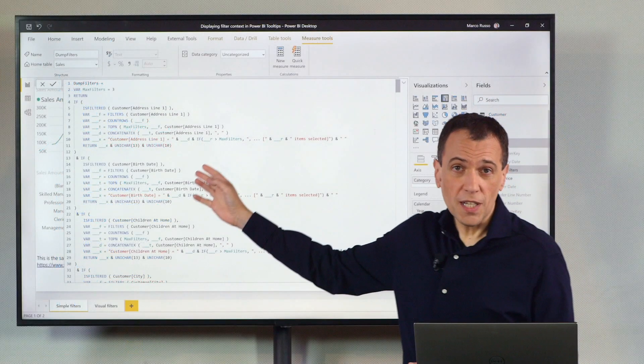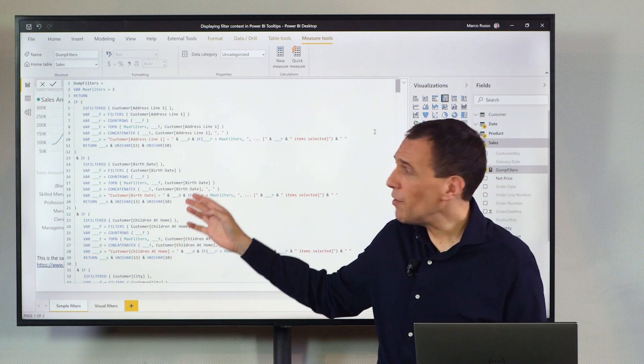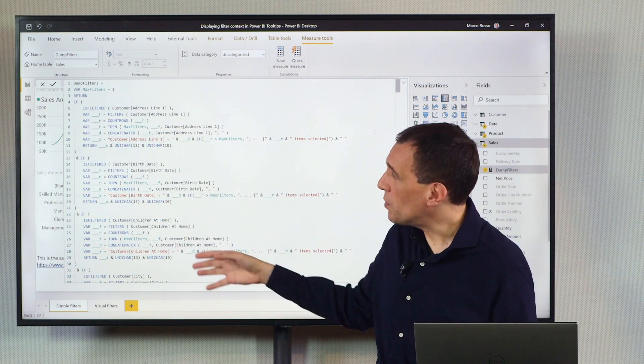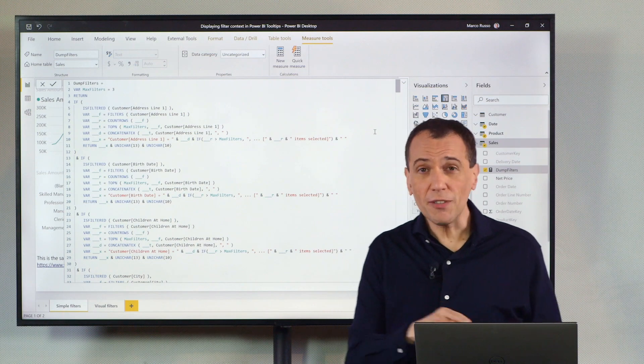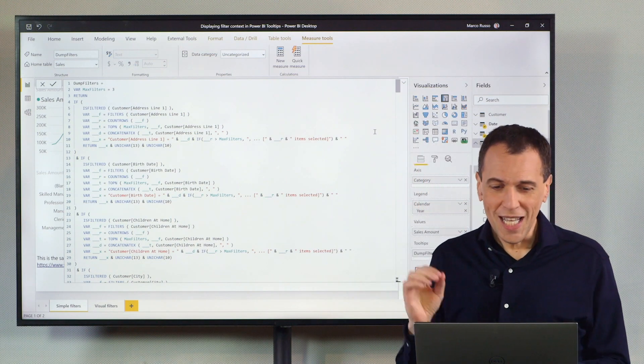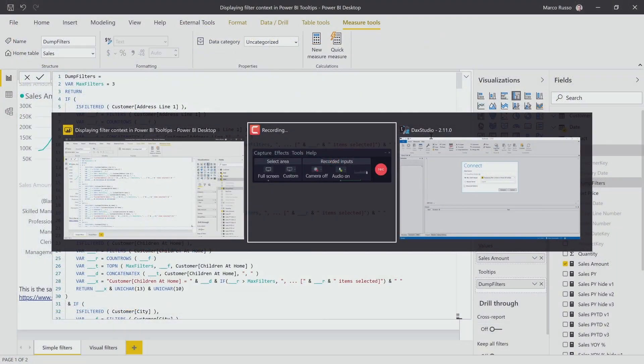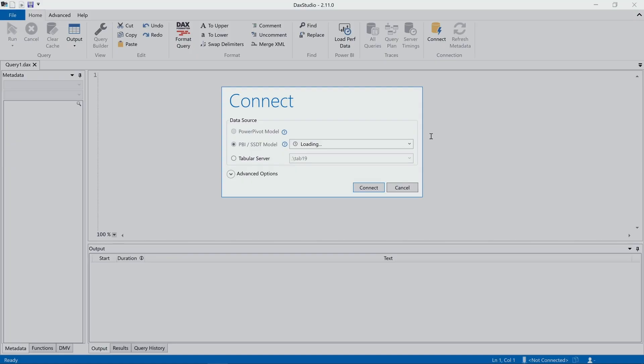But this code is very hard. How can I generate this code? Well, the good news, I don't have to write this code. DAX Studio can generate the code for me.